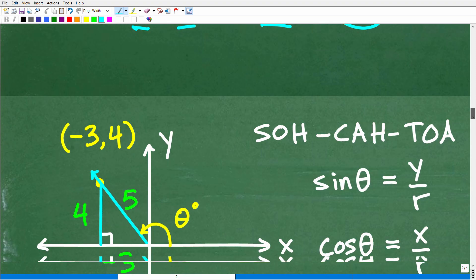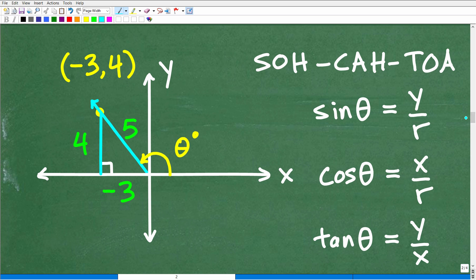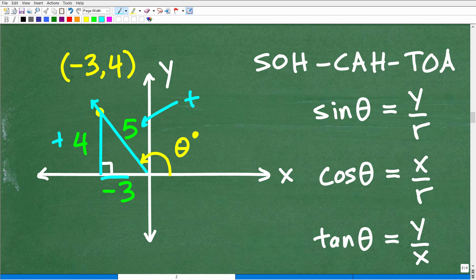Now we have our right triangle: negative 3 here, 4 here, and 5 here. The signs matter big time. On the y-axis this is positive, R is always positive, but your x and y values can be positive or negative — you need to include those signs. Here we're talking about negative 3. You can't just say this is a 3-4-5 right triangle; it's negative 3, 4, and 5.